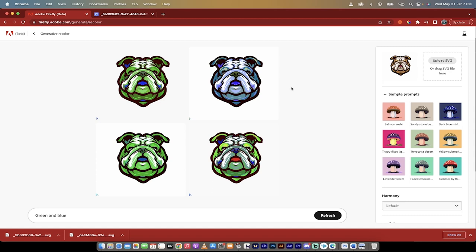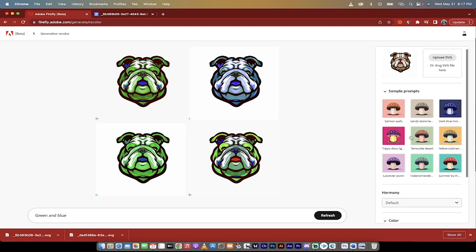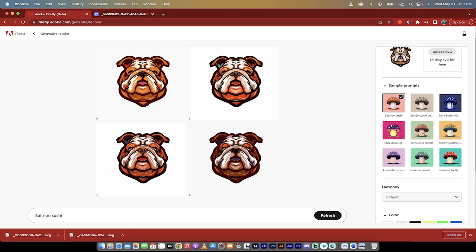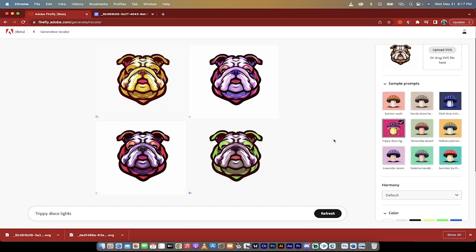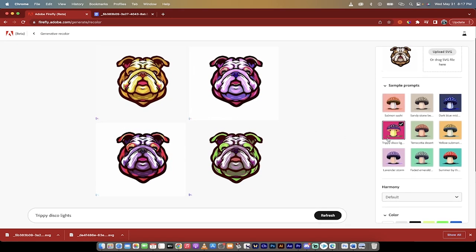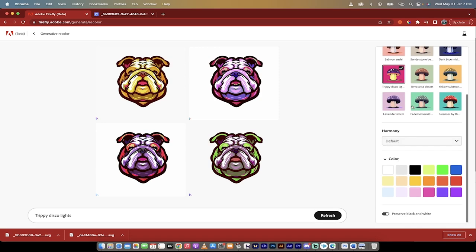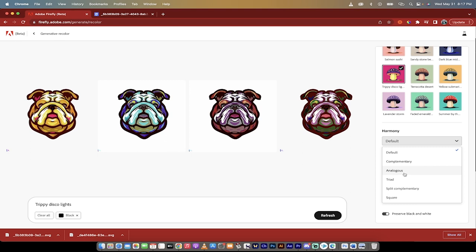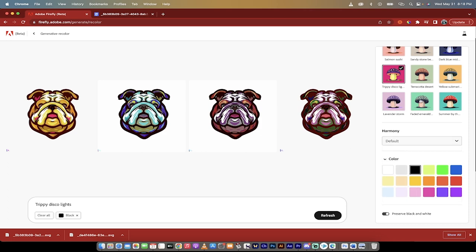And obviously these aren't very good, but look over here on the right side you've got more options. So if I want like a salmon sushi, like some of these pre-built options, or I want a trippy disco bulldog, I can just go through them here. I can select different colors, so if I wanted a black version or if I wanted to try different types of color styles, the default, complementary, analogous, all that, it's all here.